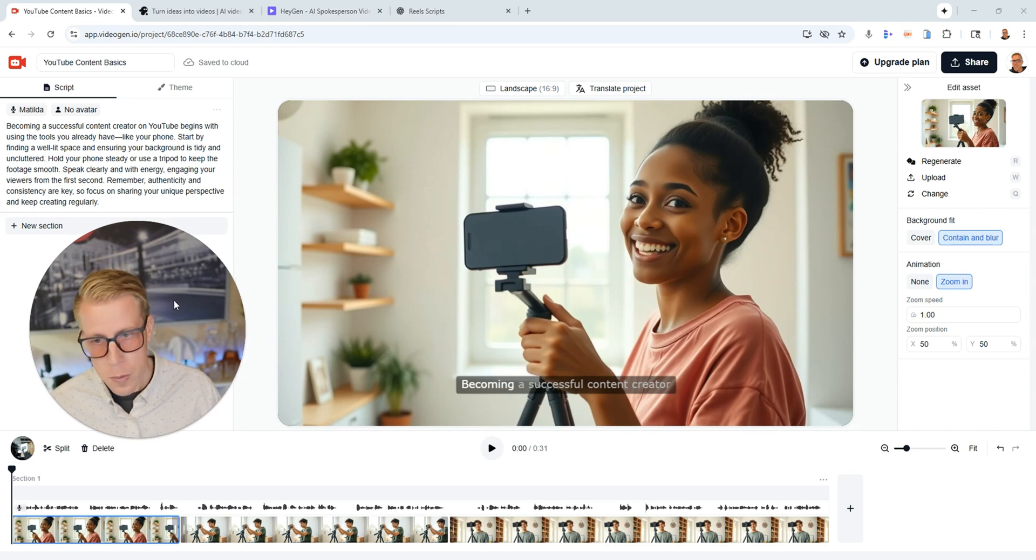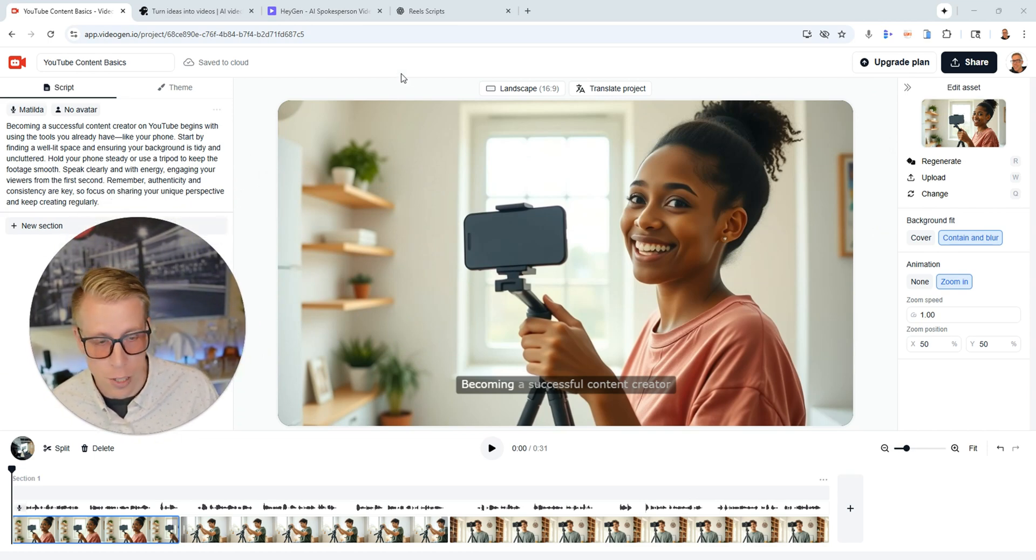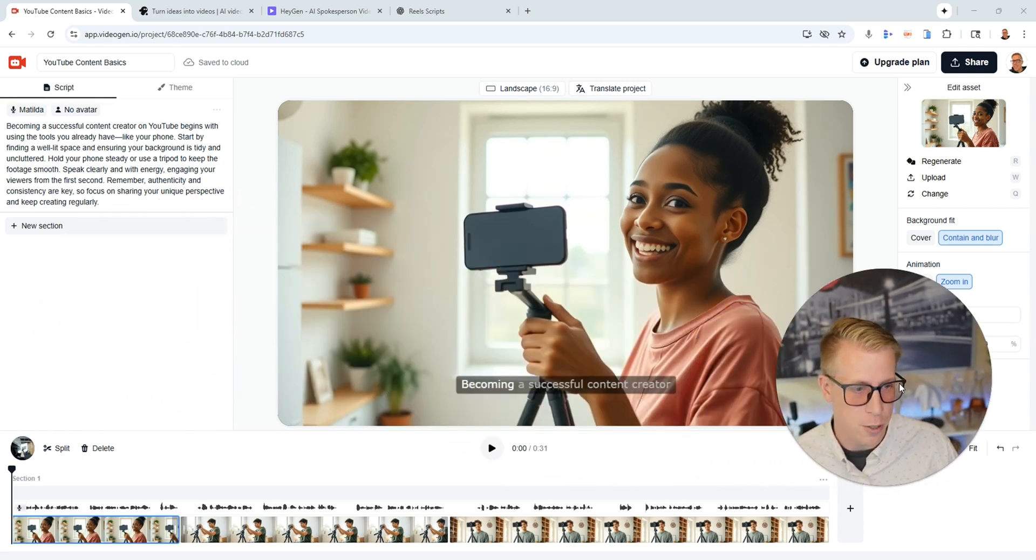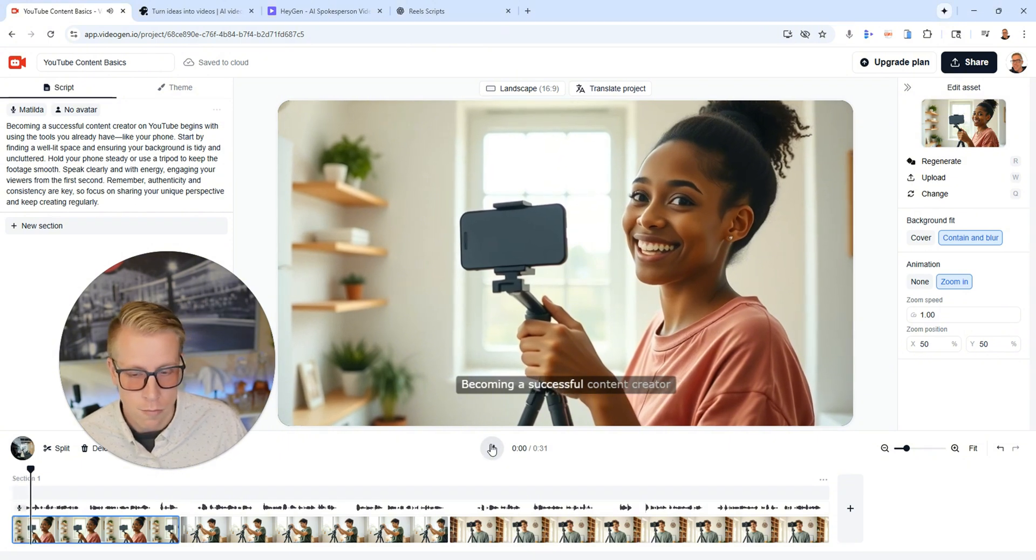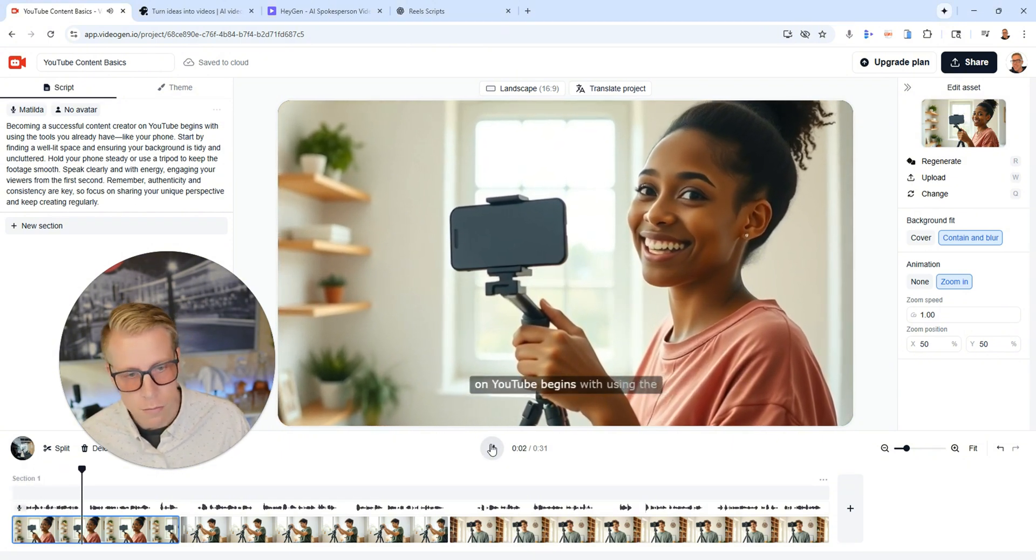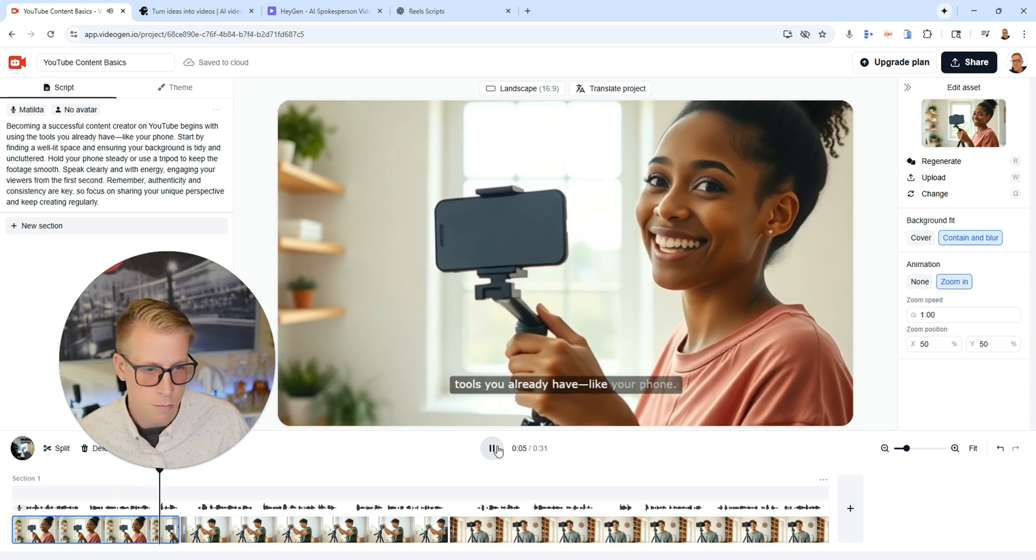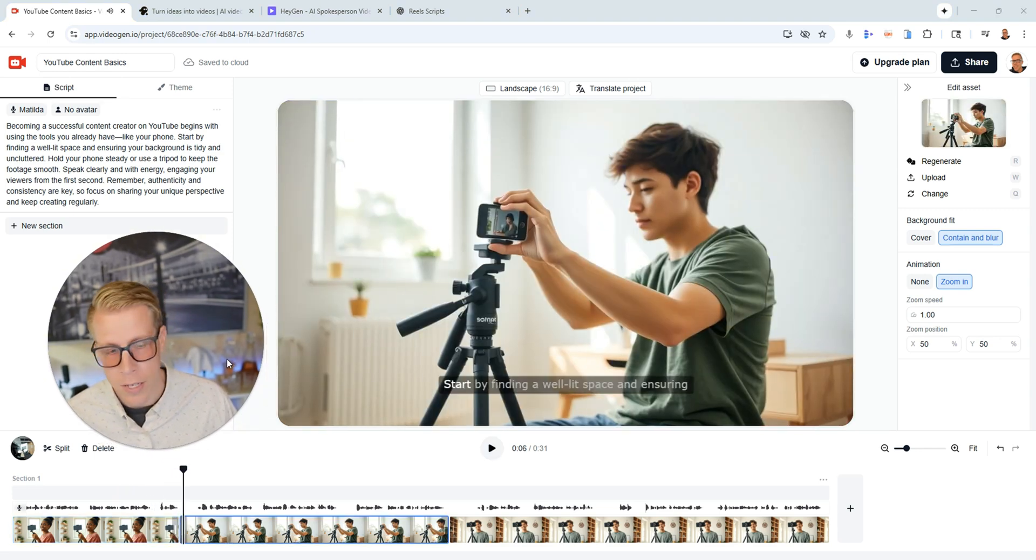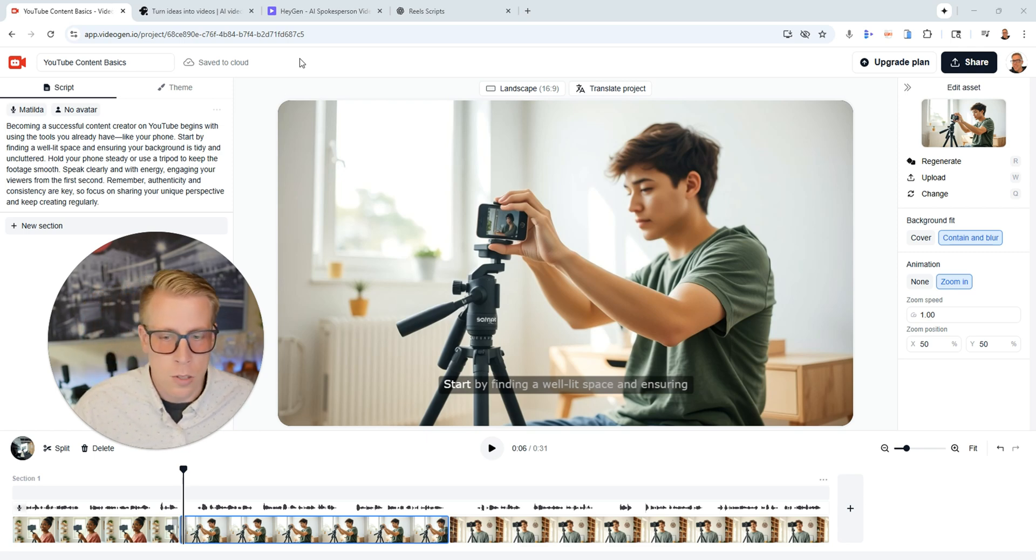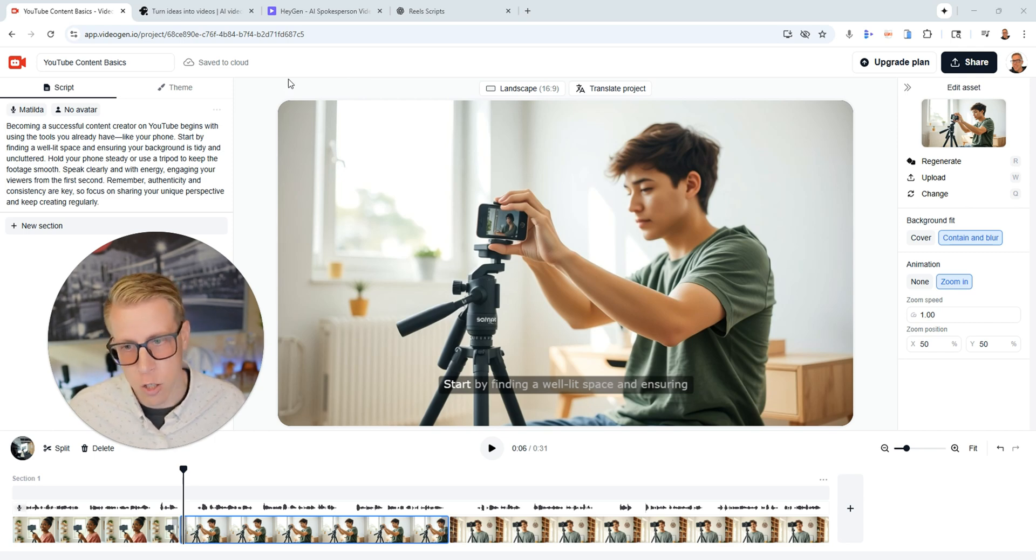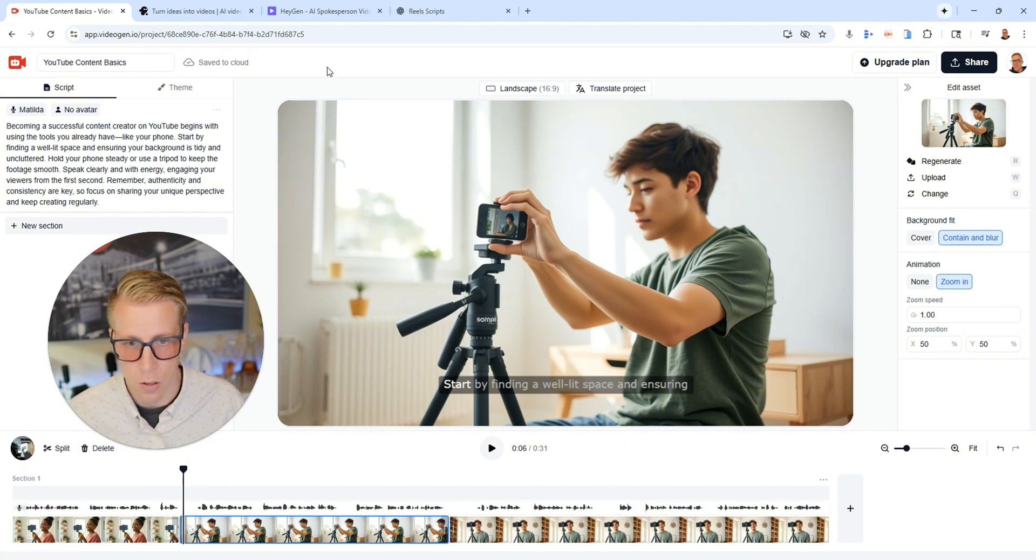Here it is, this is our AI generated video. Again I asked it to make me content creator footage or a video on becoming a successful content creator. Here it is, we can have a listen. 'Becoming a successful content creator on YouTube begins with using the tools you already have like your phone.' All right so that's what it looks like and it's nothing super special. So the pros on this tool Pika Labs is that it works fairly good and it does what it does.